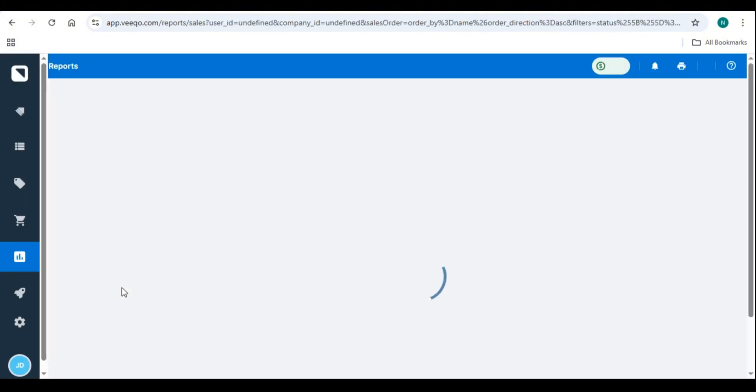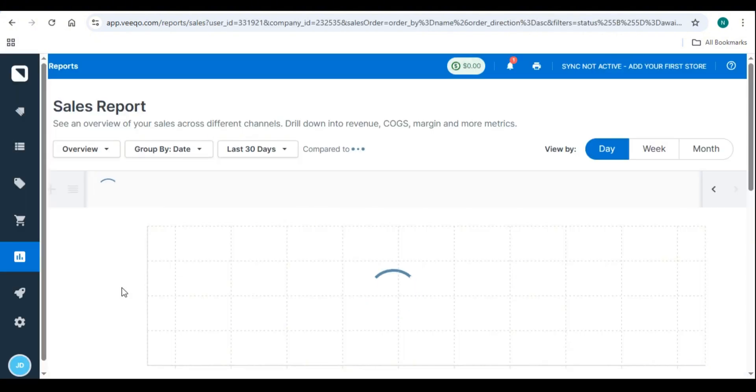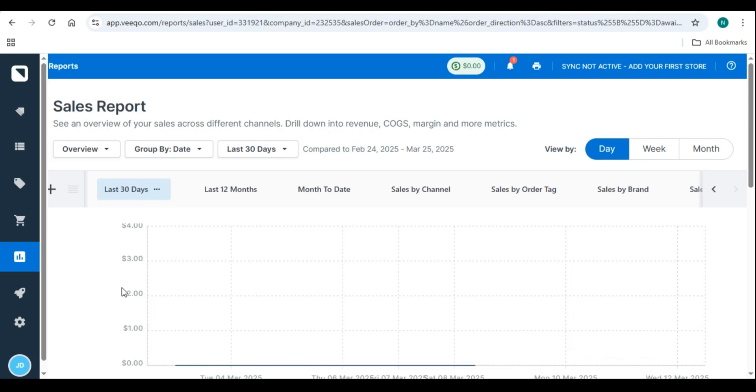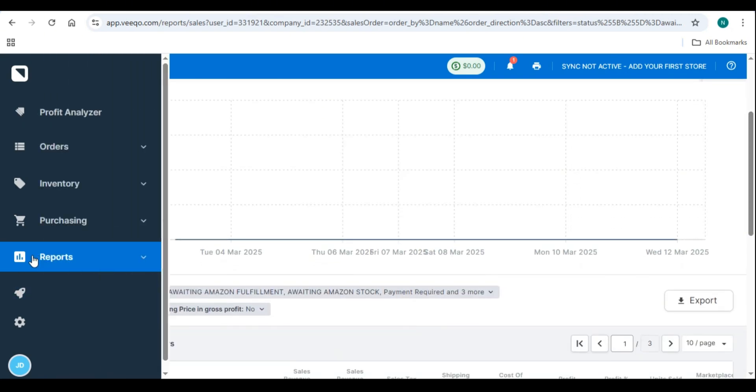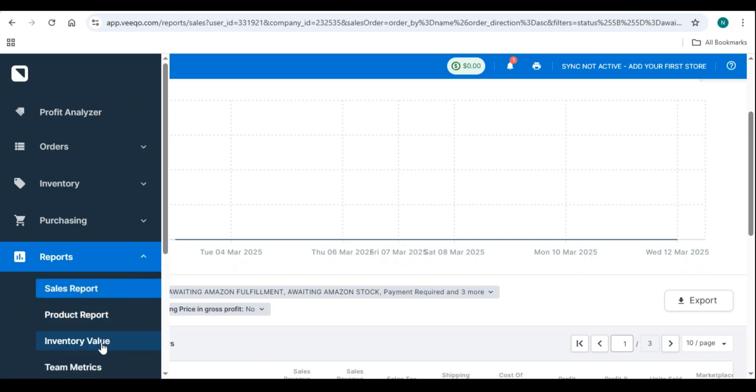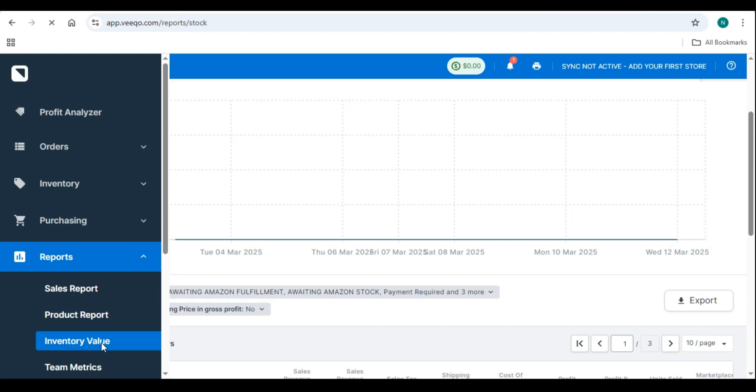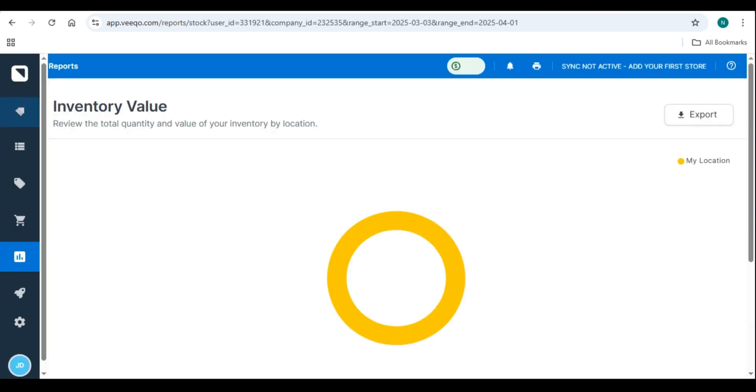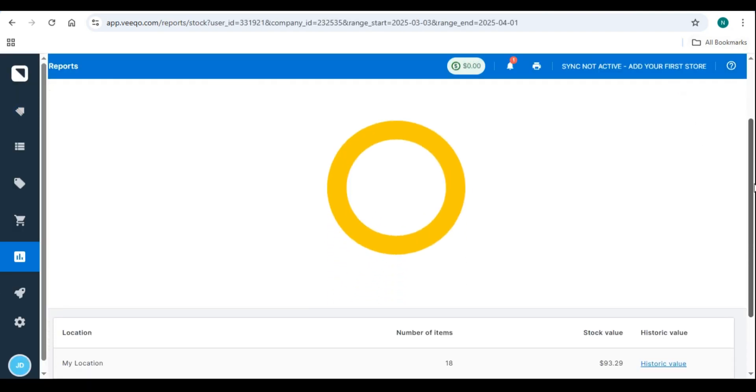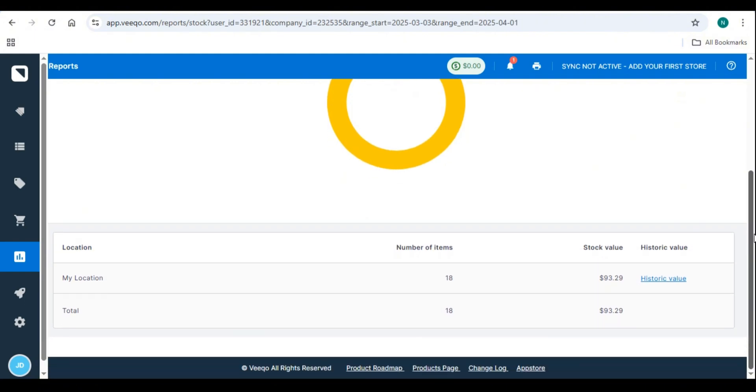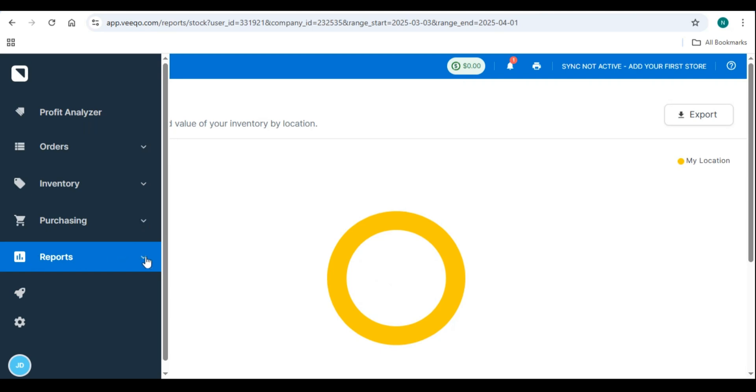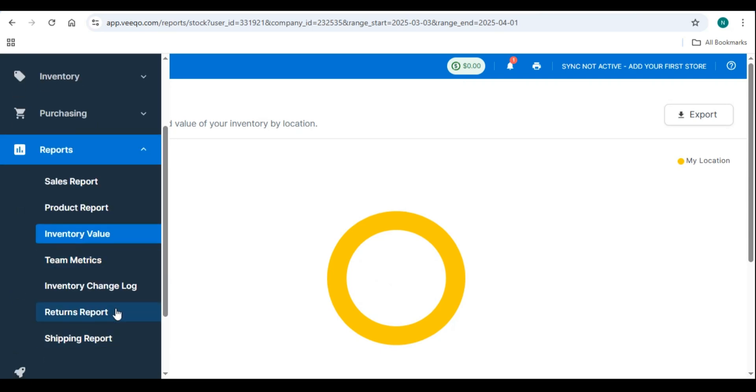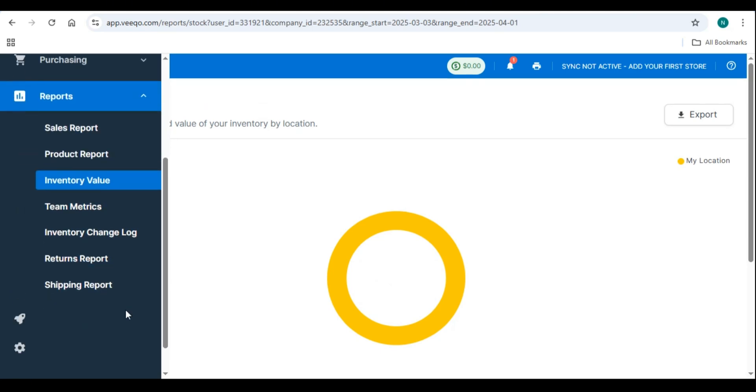Step 2. Track inventory turnover. Identify slow moving products and create promotions or discounts to clear stock. Analyze stock turnover rates to optimize restocking cycles. Step 3. Monitor order fulfillment metrics. Track order processing time to ensure fast deliveries. Analyze return rates to identify product quality issues. Pro tip. Export reports for tax calculations, inventory audits, and business forecasting.